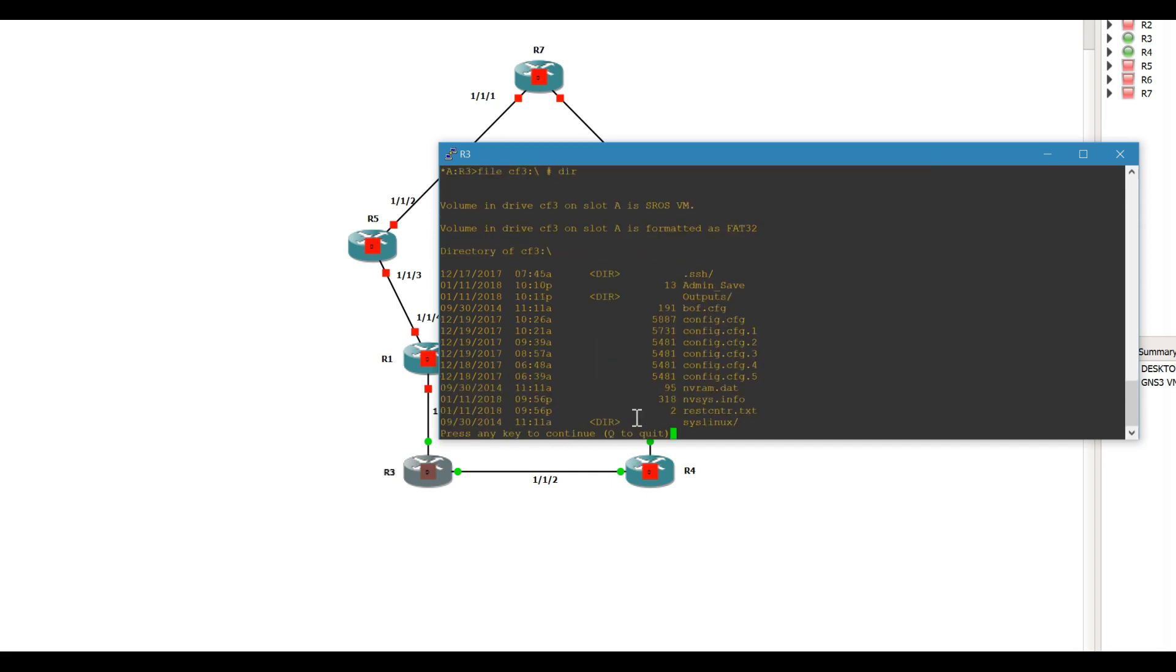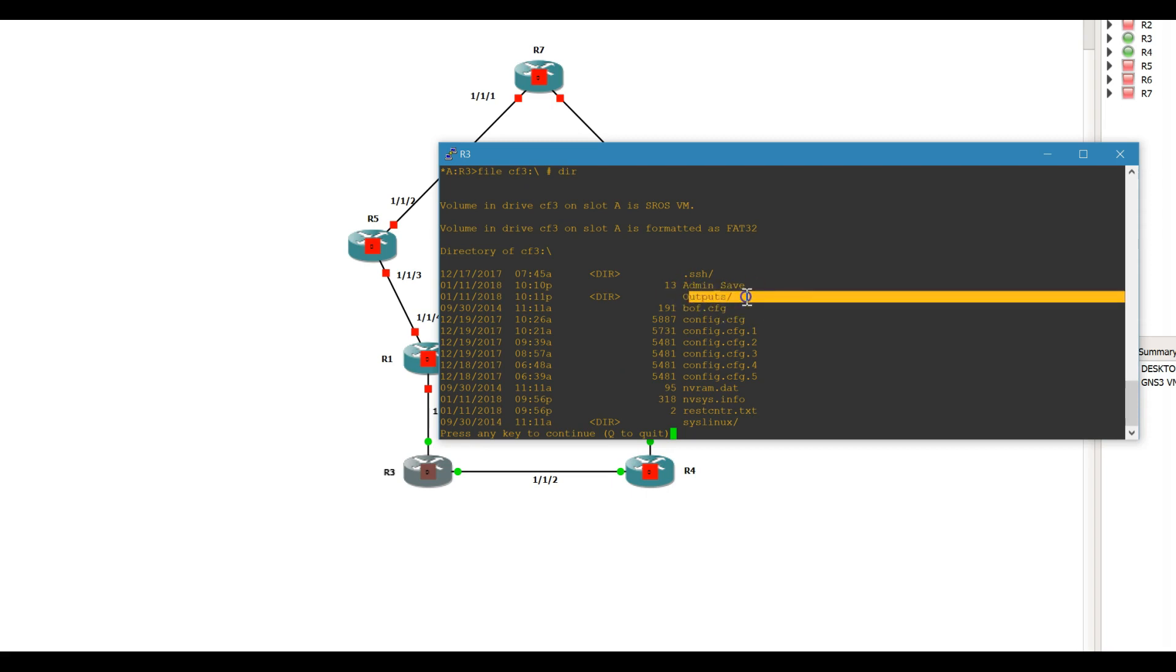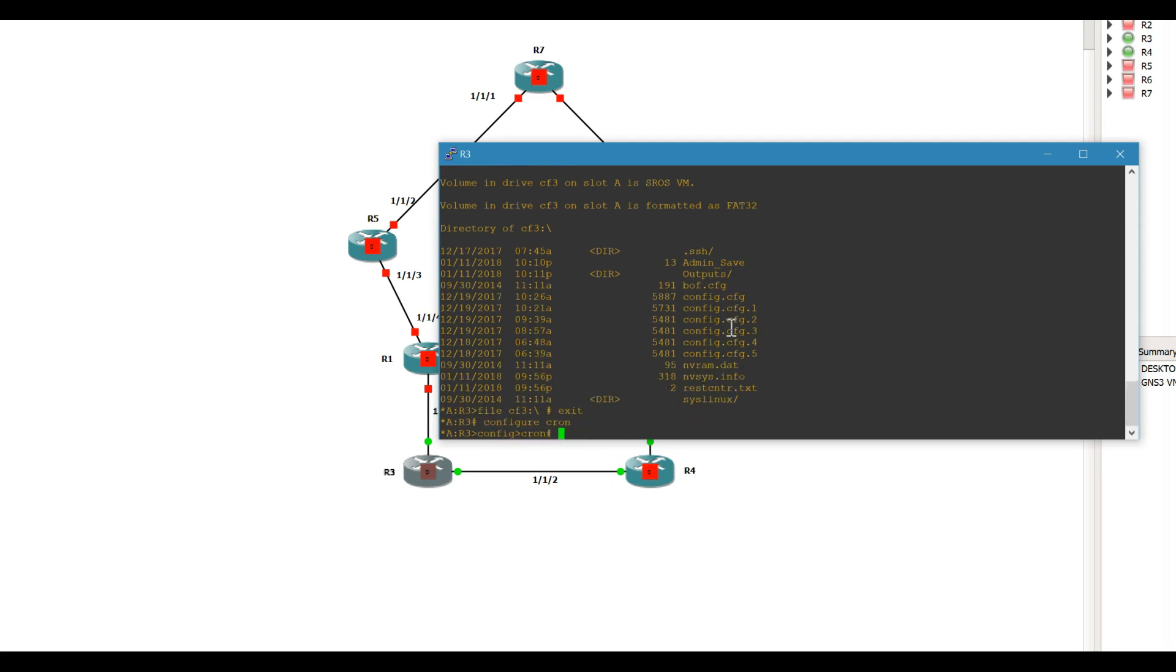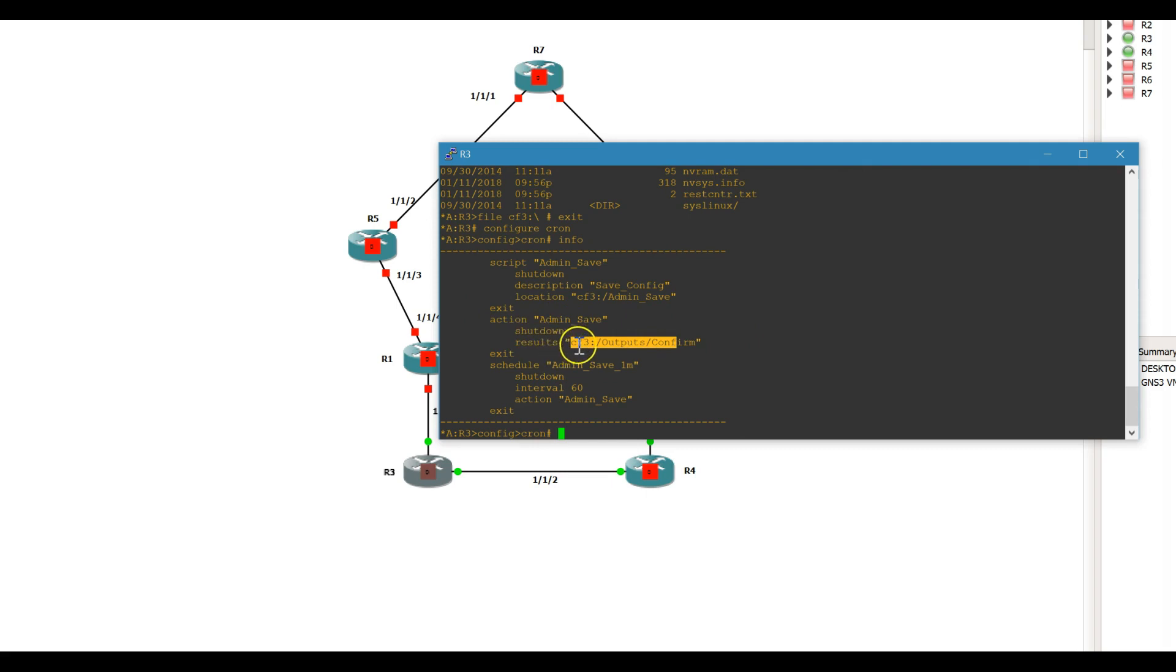When this runs in the background, it saves a confirmation, and it stores and logs it essentially, and dumps it into here. So that location is outputs confirm from your admin save action, the results get stored into outputs confirm.